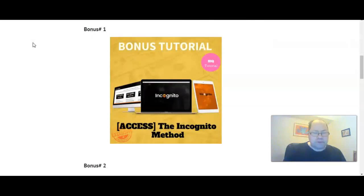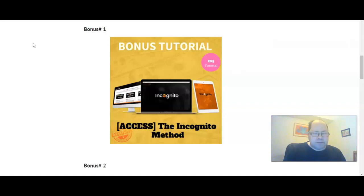Bonus one: The Incognito Method. It's a great training and product from Brendan Mays where it shows you how to use capture pages and bridge pages, how to set it all up, and how to get traffic both free and paid that works, and how to really profit big time with building a list and what kind of products to promote.